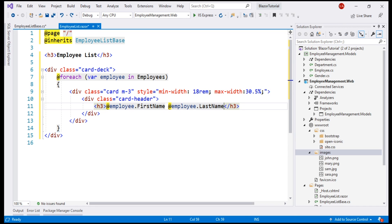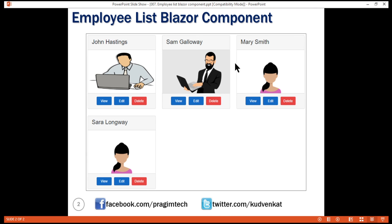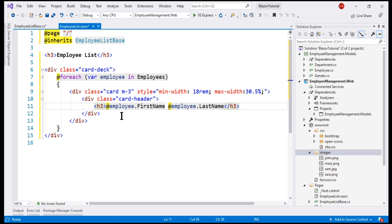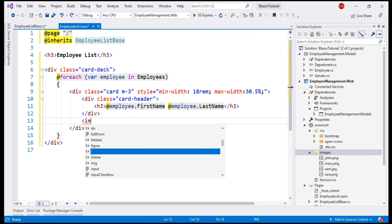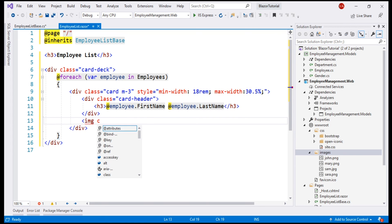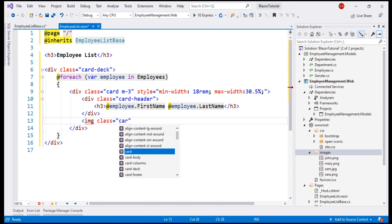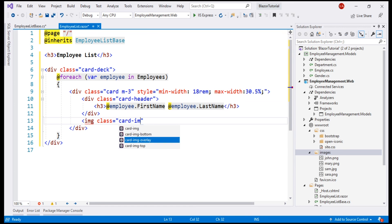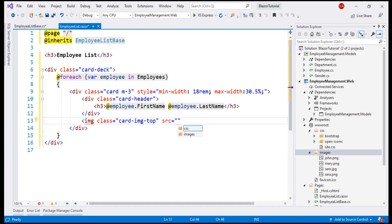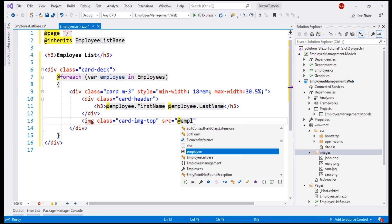Just below the card header, we want to display employee photo. For that, let's include an image element. For styling, let's use the bootstrap class cardimgtop and then set the image source attribute to photo path property.